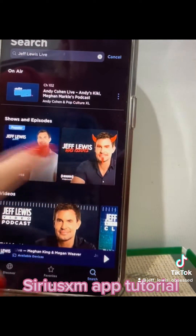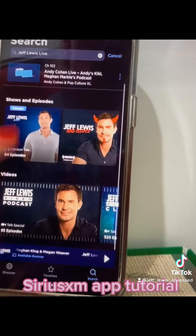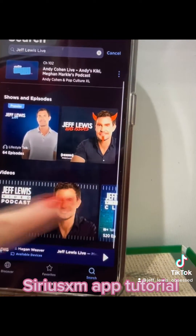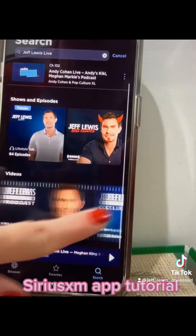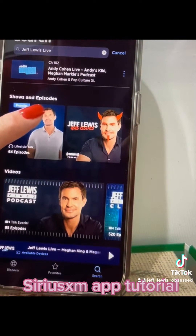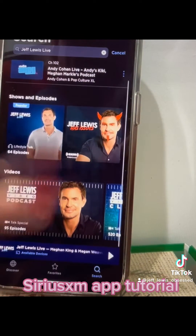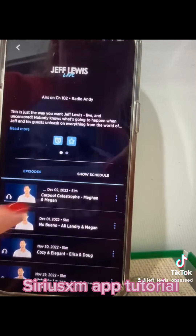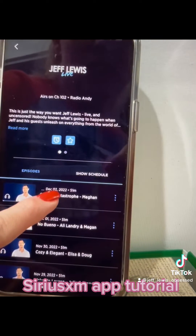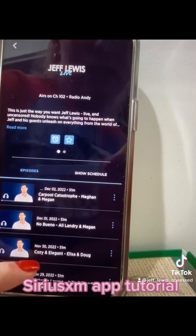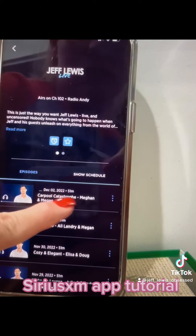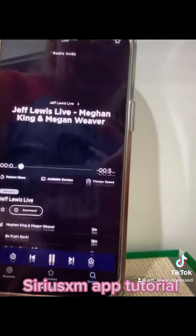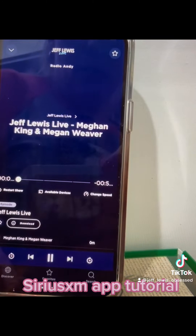Then you can scroll all the different whatever's — the podcast, the video clips that Kian does. I'm going to click on this and then it gives you the latest ones. And this tells you who was on everything. So then just click play.